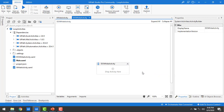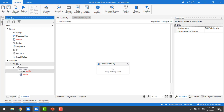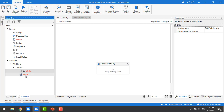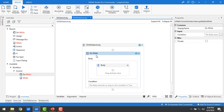Now let me drag and drop the Do-While activity from the Activities panel onto my panel. You can see under Workflow, under Control, we have Do-While and While. In the previous session we learned about While — now we are going to do Do-While. Let me drag and drop it onto my screen. As you can see, in Do-While, first it will execute the body and then check the condition.